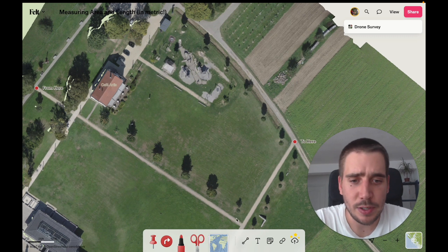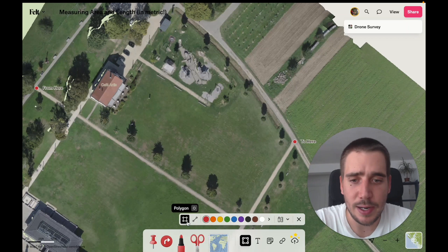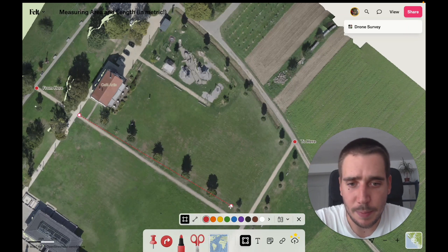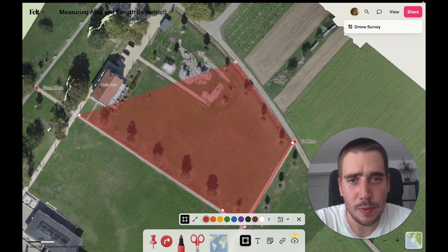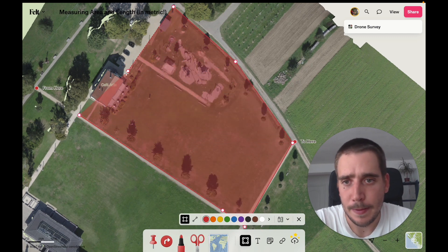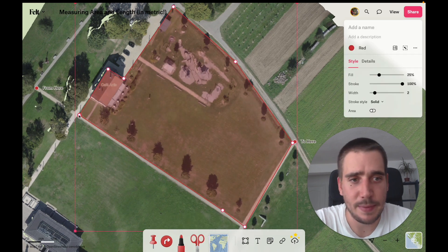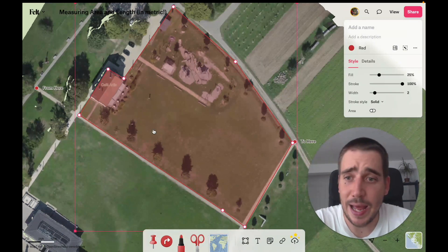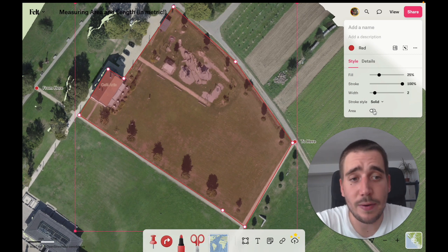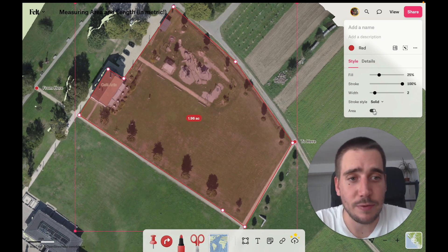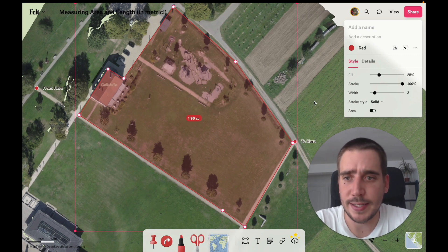So what I'm going to do is use the Polygon Tool to draw a polygon all around the parcel, including the house, and finish that measurement. And now I can enable the measurement by toggling the area button and the details over here. So this is 1.96 acres.